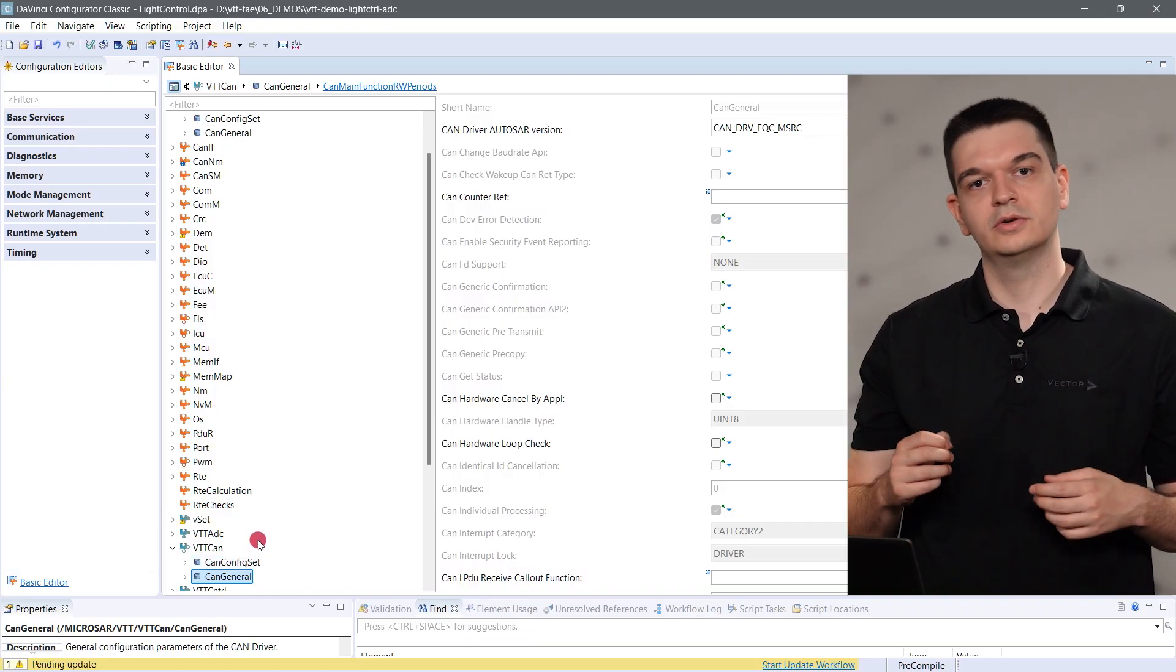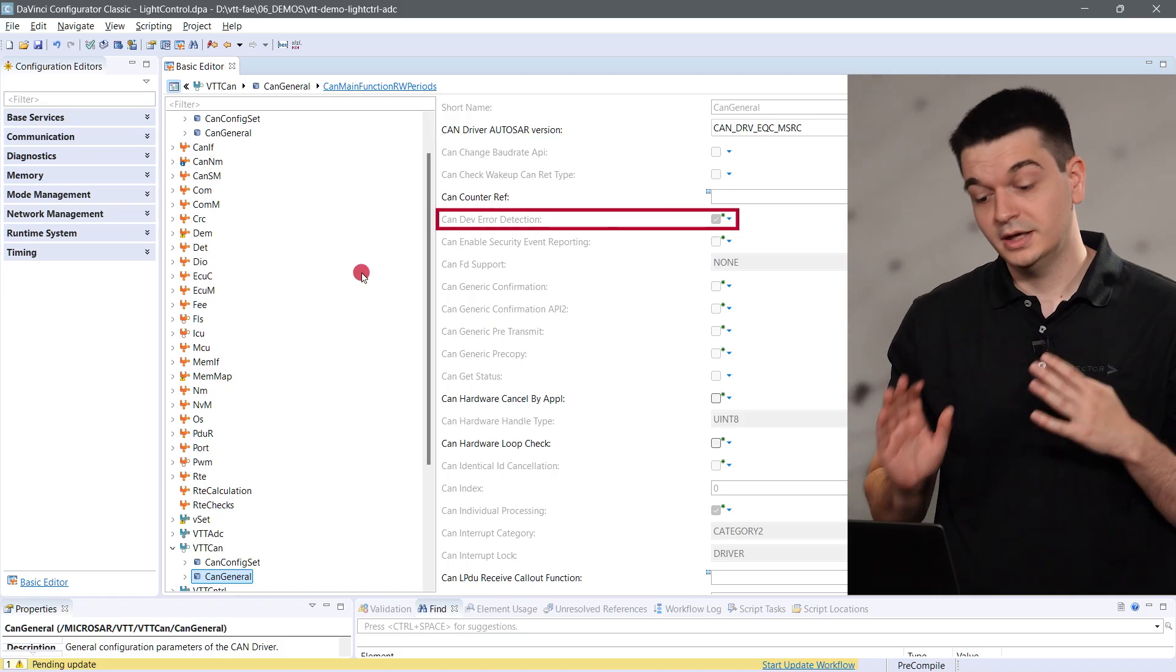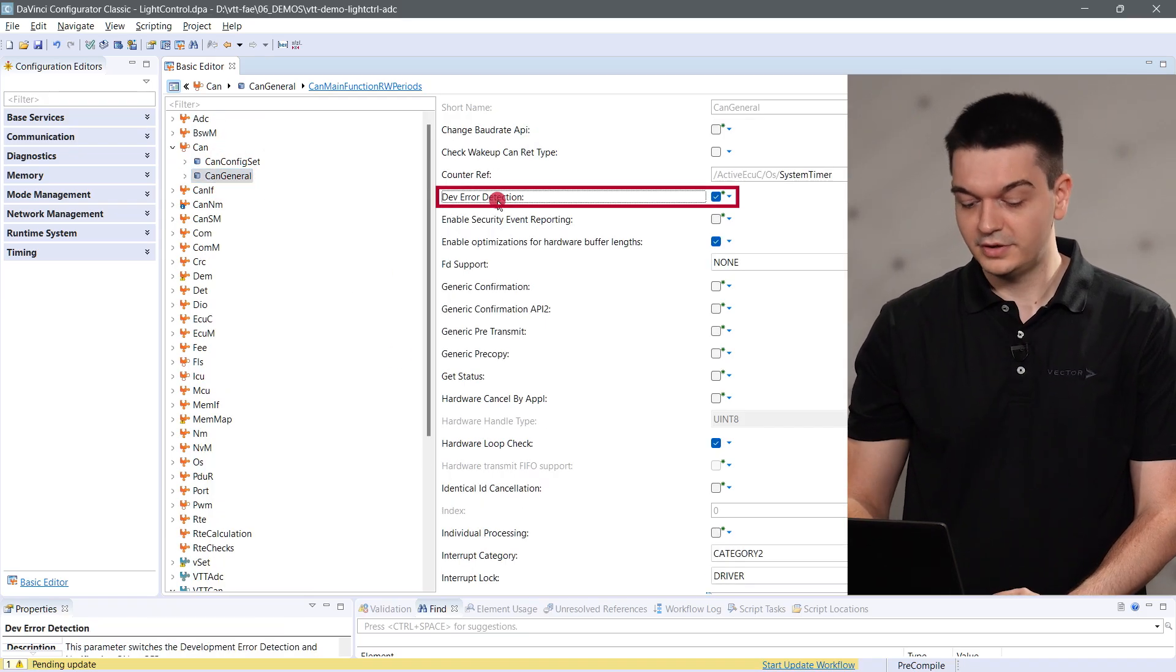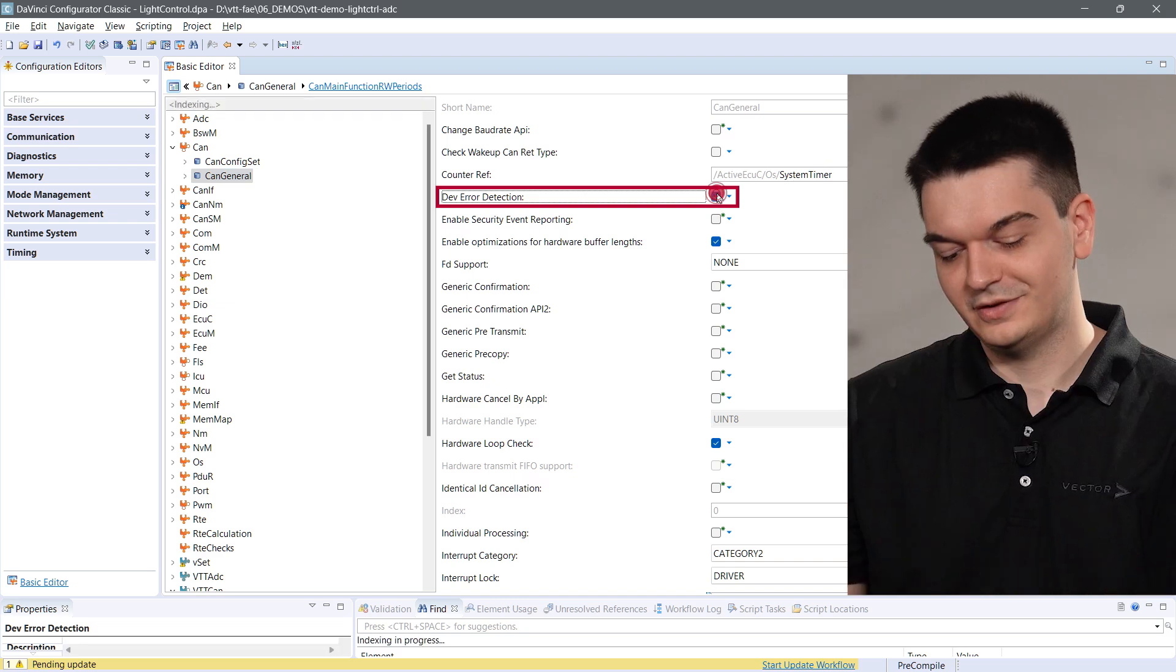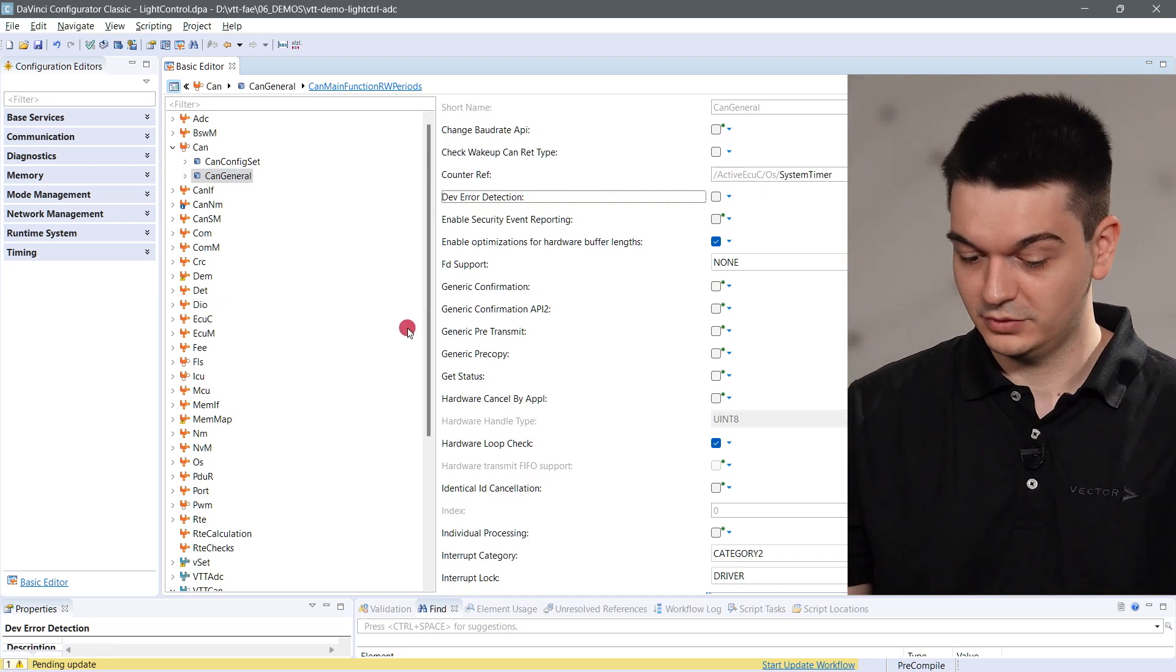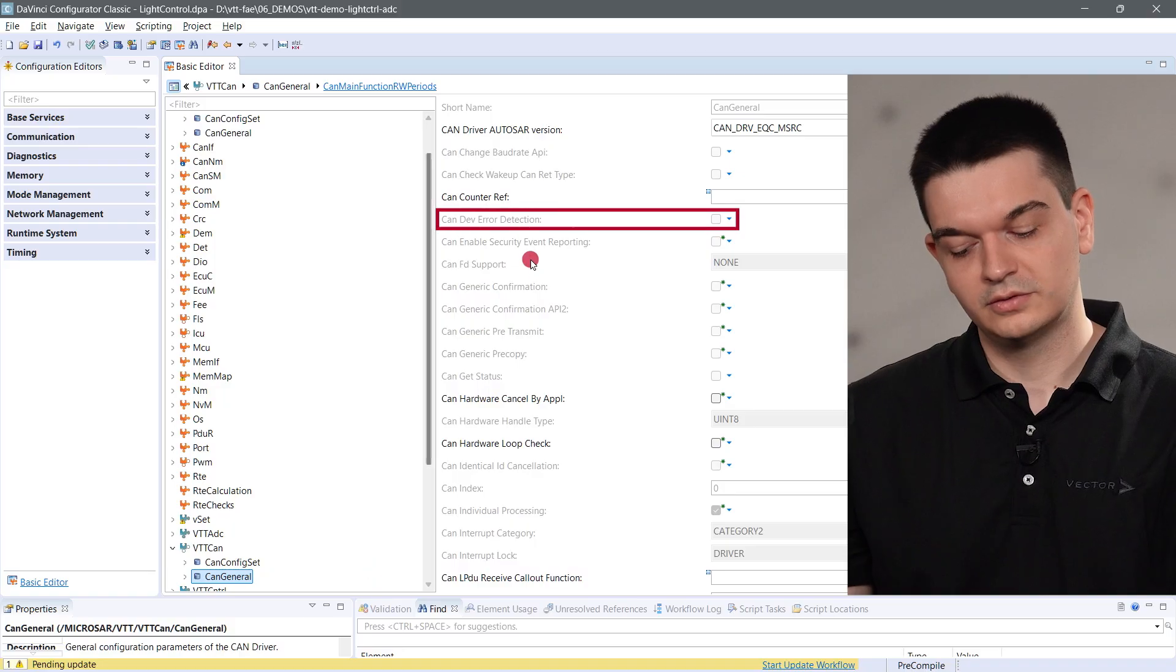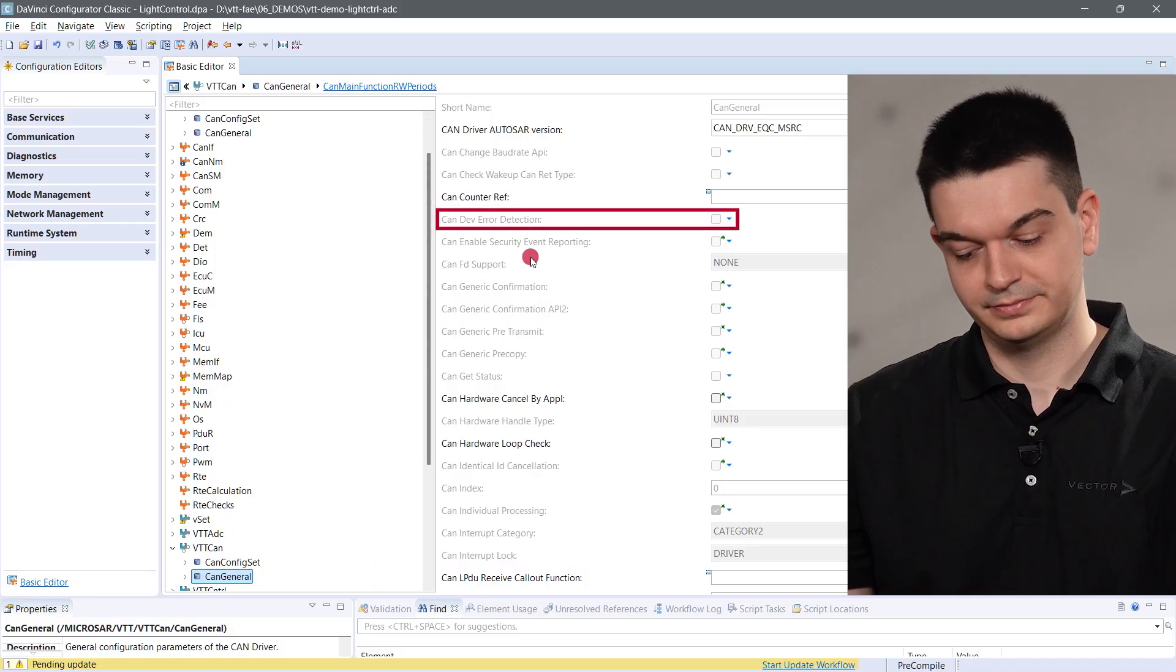The additional modules for the virtual MCAL are synchronized automatically with the real target modules and only a few parameters need to be configured manually. In this example, I demonstrate this with a single parameter, the dev error detection. As soon as I change the parameter in the real target module, the change is automatically synchronized to the virtual MCAL module. With that, we finish the configuration of the basic software as well as the design of our application.